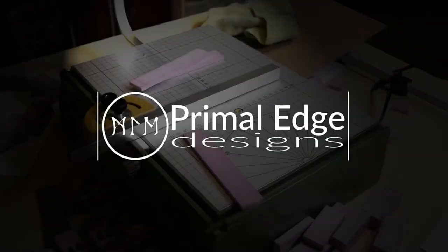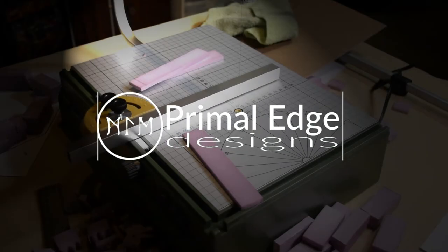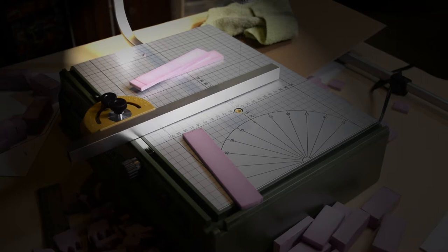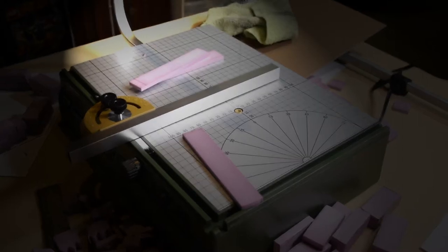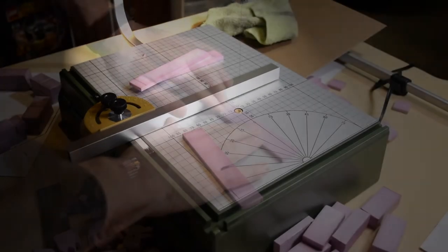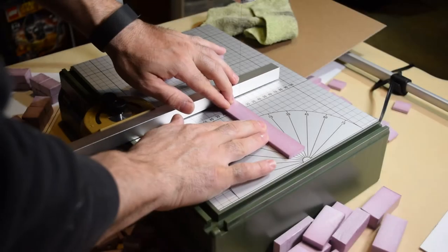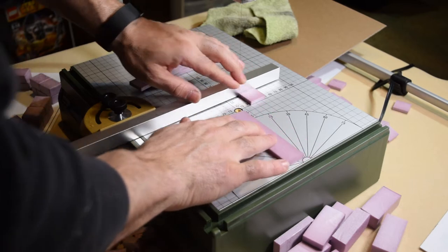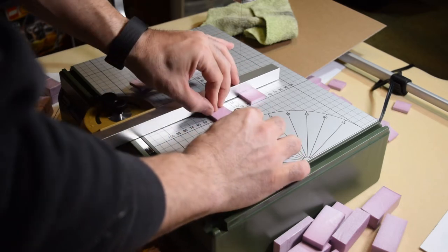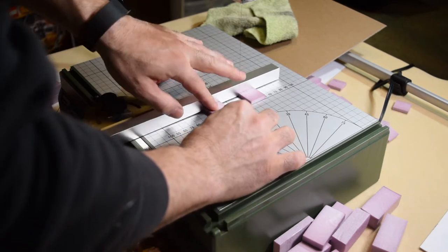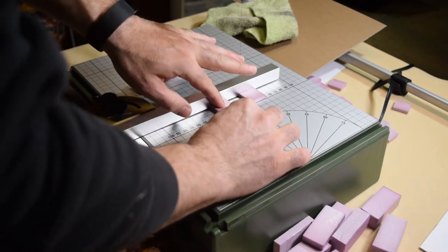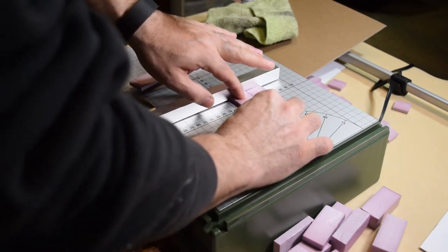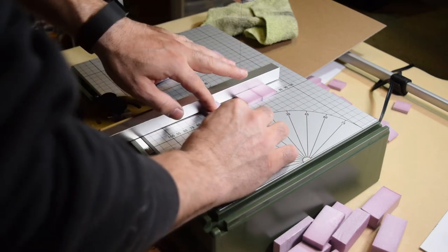Hey guys, Michael here with Primal Edge. I hope everybody's doing good out there today. In this video, I'm going to be making a new dice tray with the Proxxon Hotwire Foam Cutter that I just recently purchased. And also stick around. A little later on in the video, I've got a special guest who I want you guys to meet, so stick around.